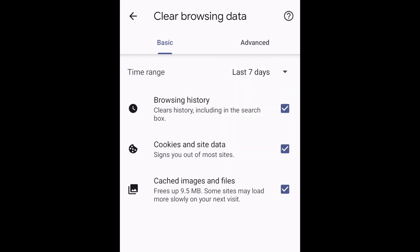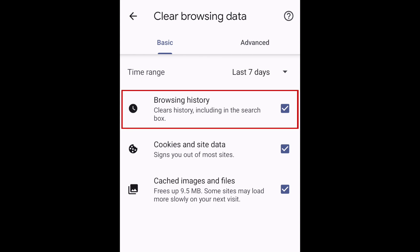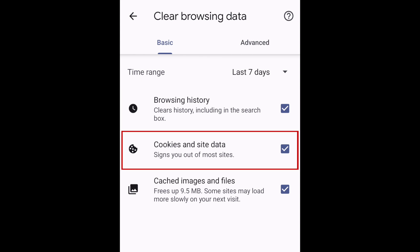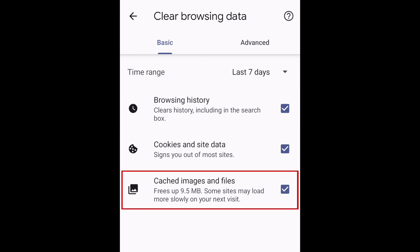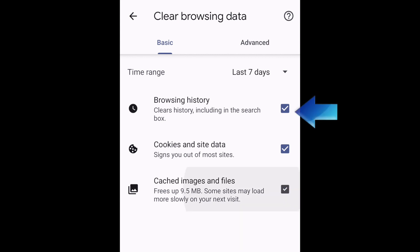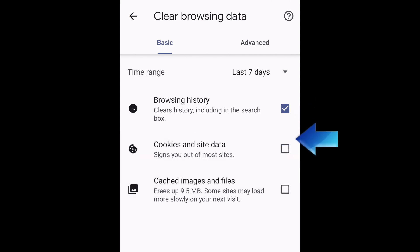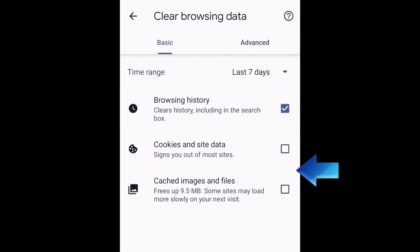Then choose the types of data you want to clear. You can clear browsing history, cookies and site data, and cached images and files. By default, all three options will be selected, but you can tap the checkbox beside any of these to deselect them.